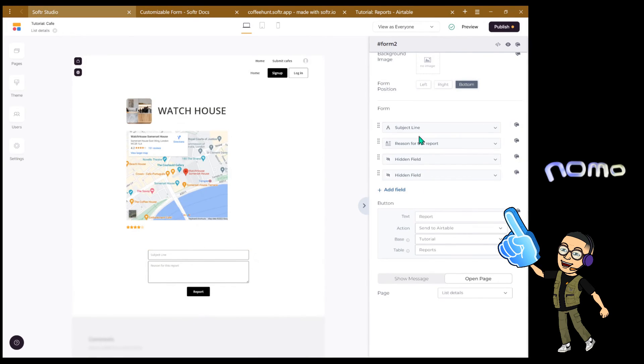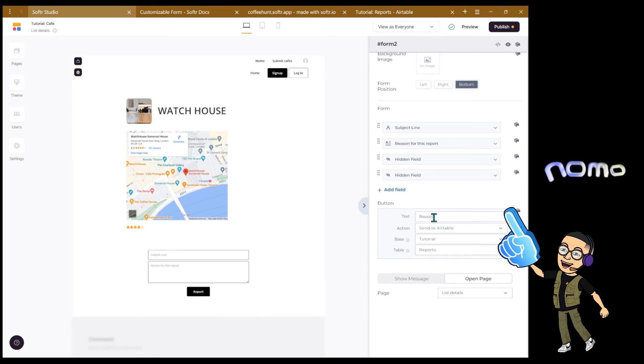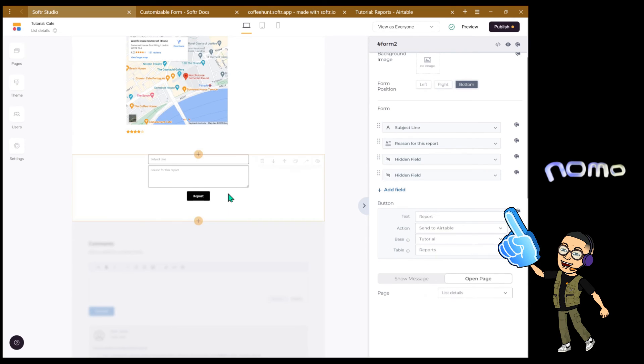And after you have set up all the fields, the two hidden fields, and all the fields that you want the users to submit, make sure for the button - I named it report, you name it whatever suits your use case - make sure you set the action to send to Airtable and send to the right base and the right table that you want this submission to go into.